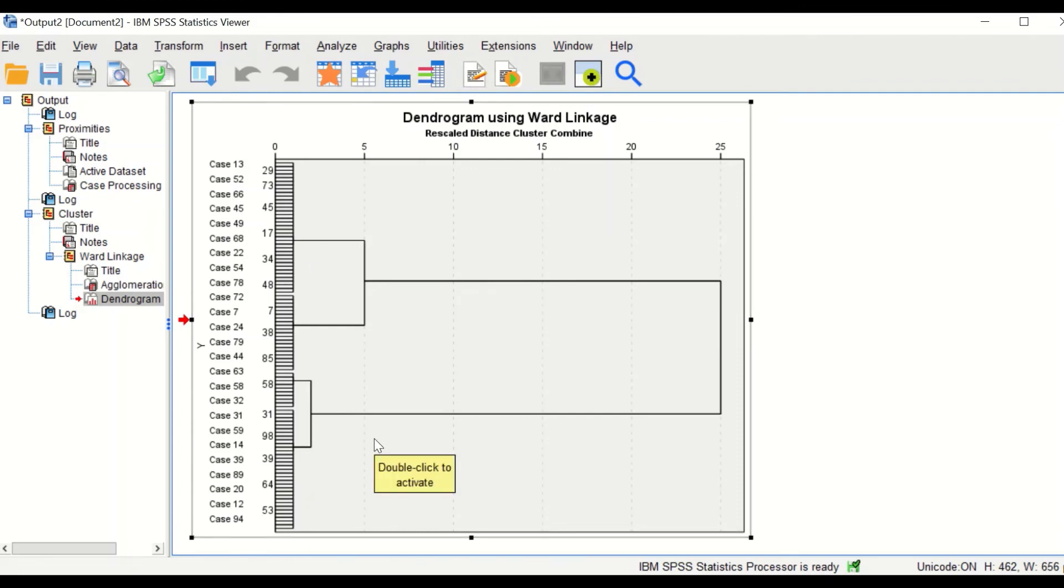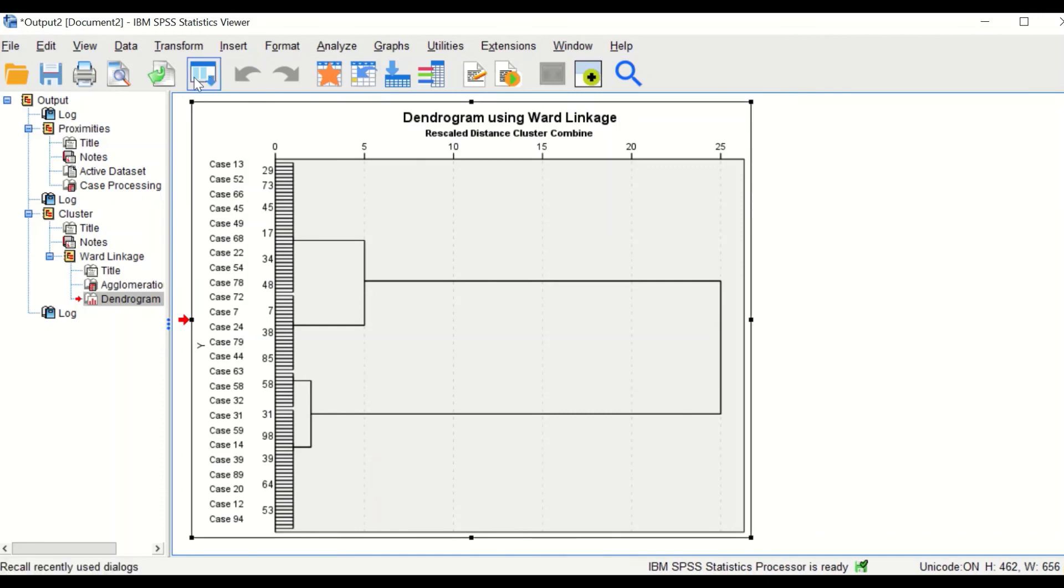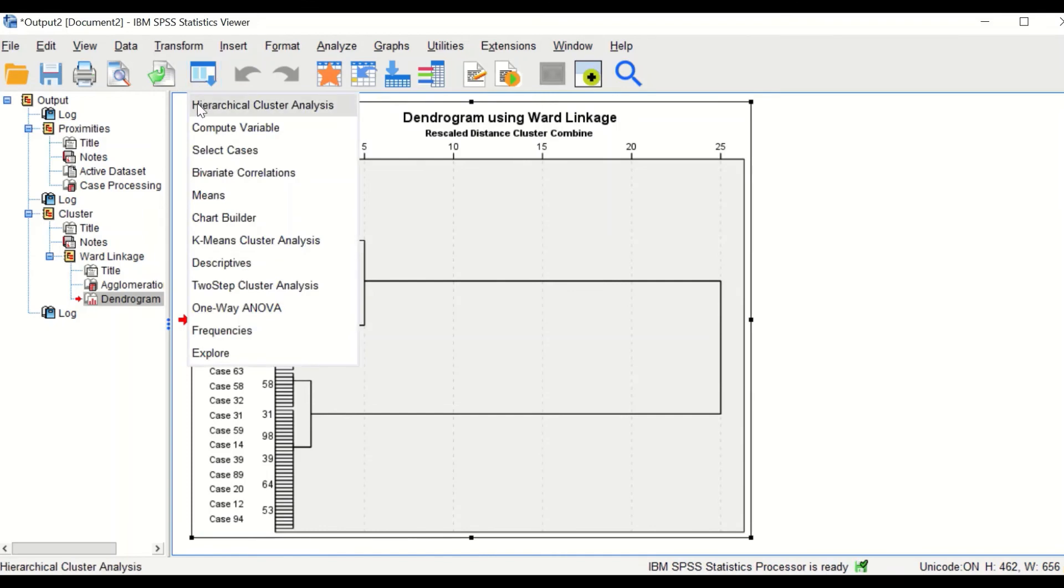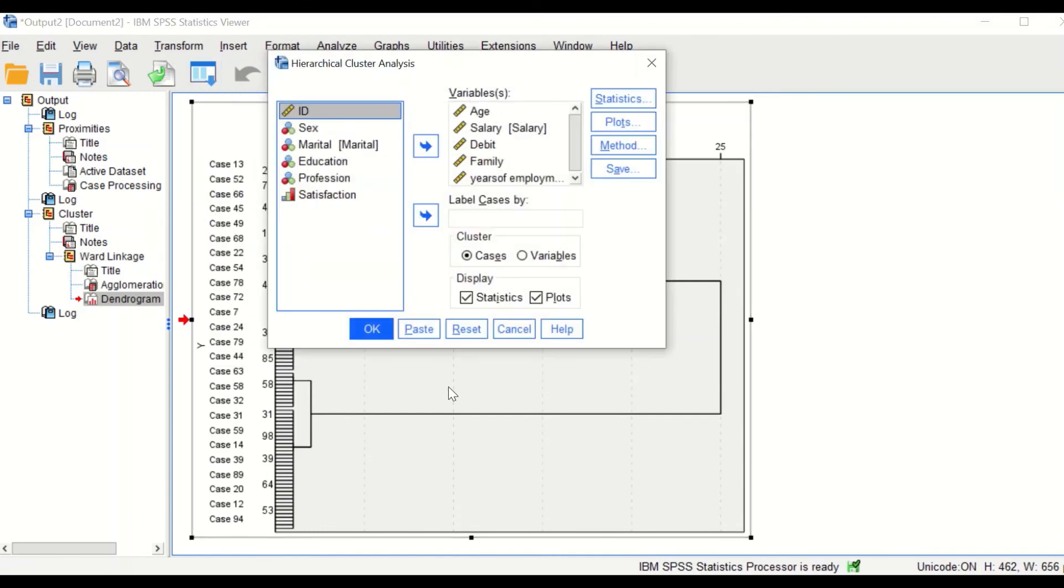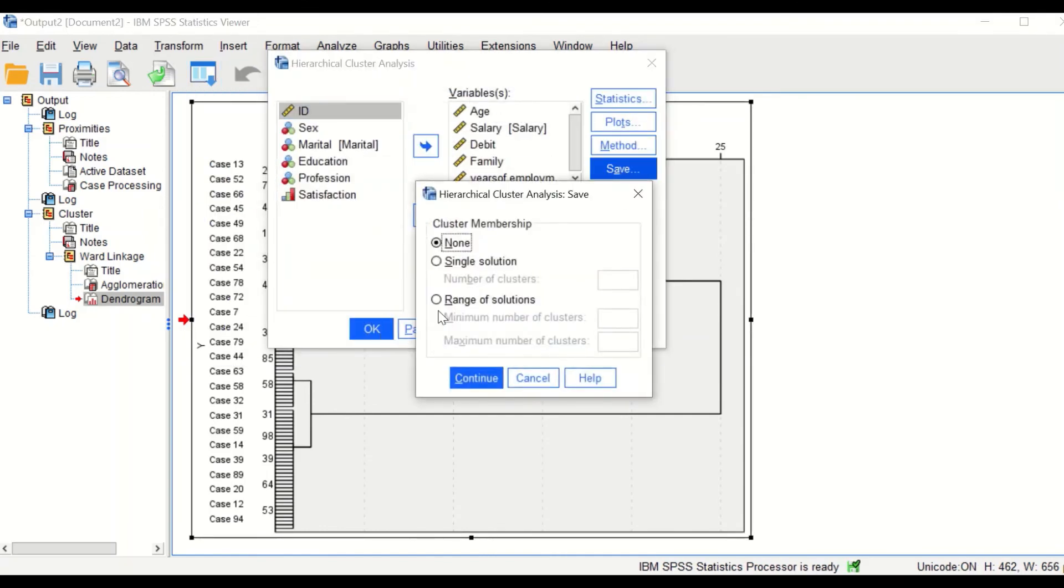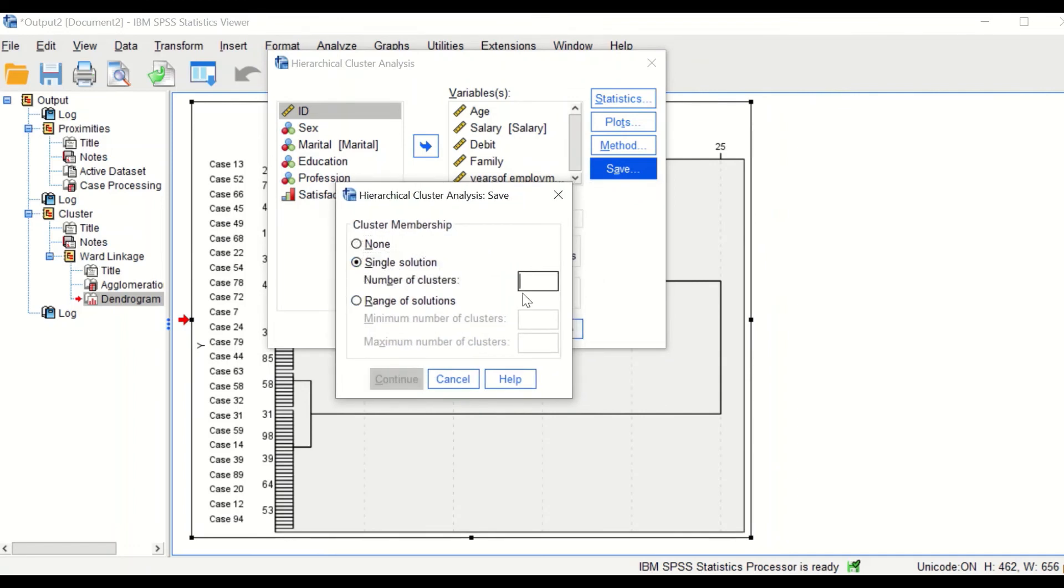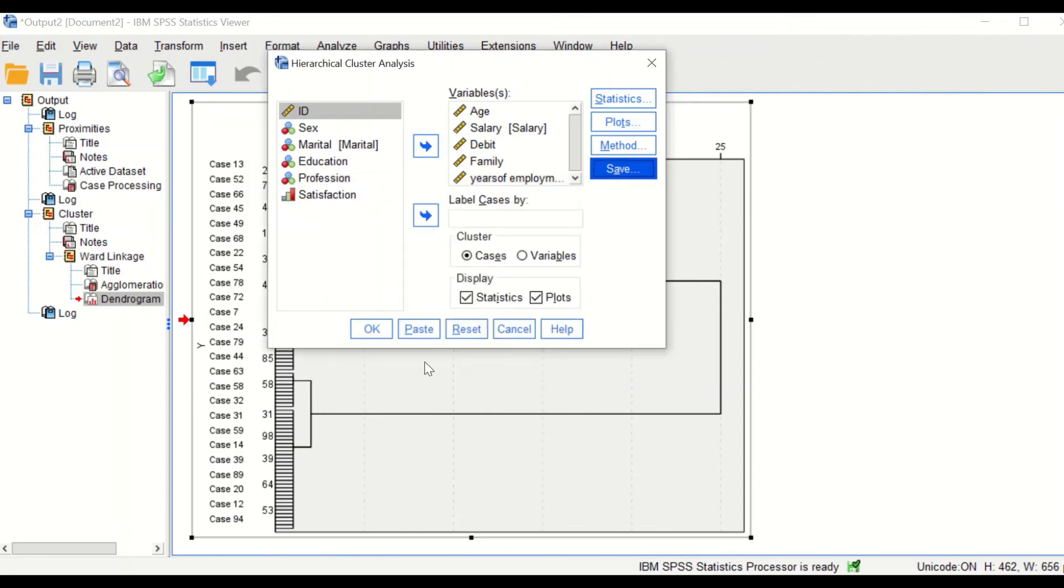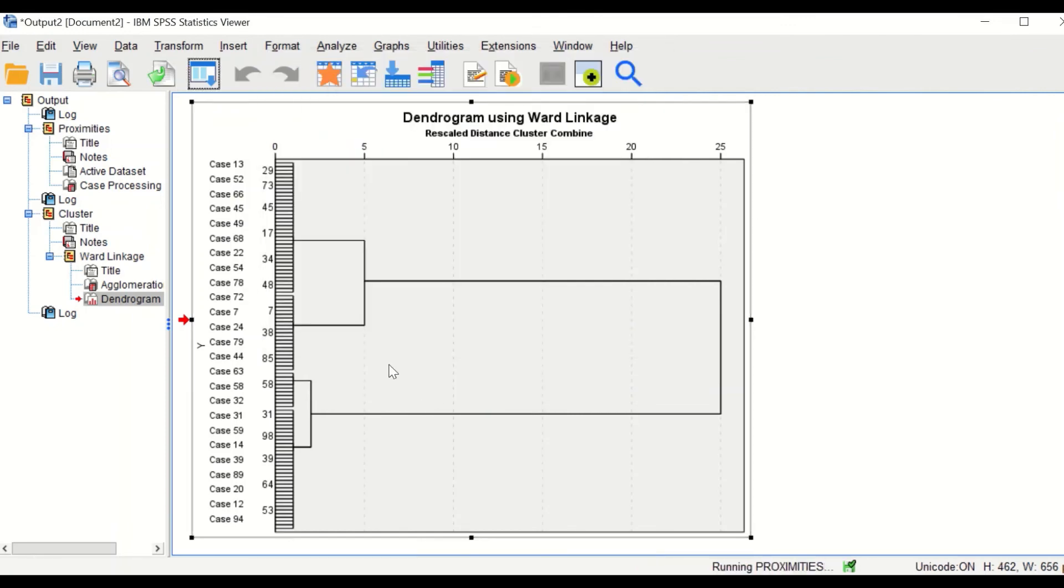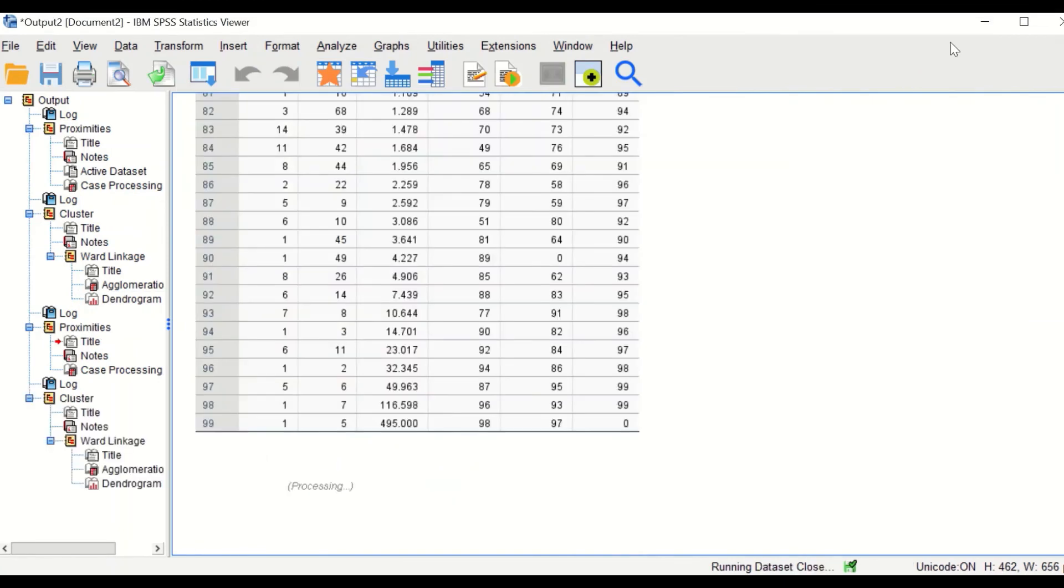To assign each case in this data to the clusters or one of these clusters, click on the hierarchical cluster analysis again. And on the save option, since we determined that there are four clusters, then type in the number of clusters as four and click on continue. Click on OK.